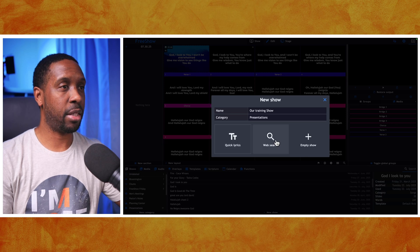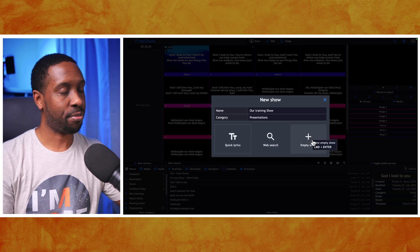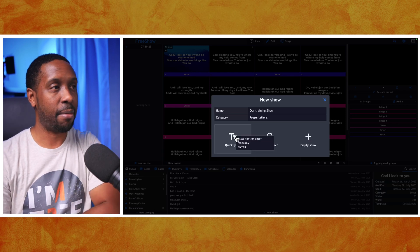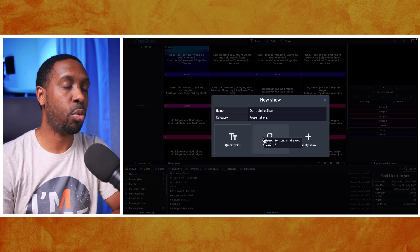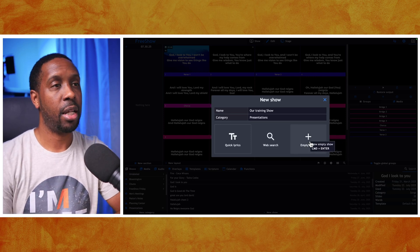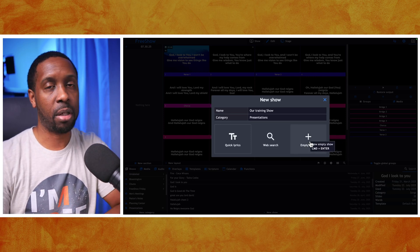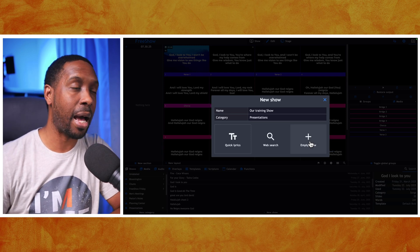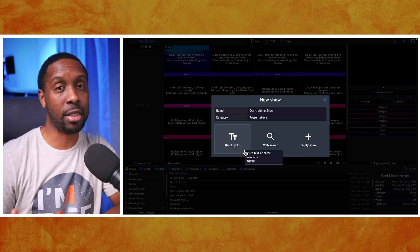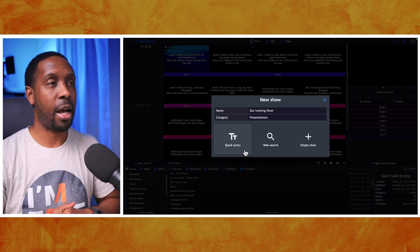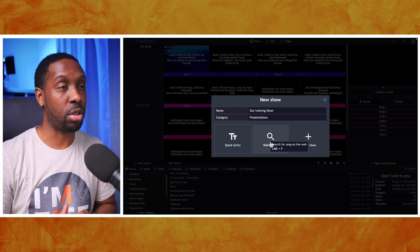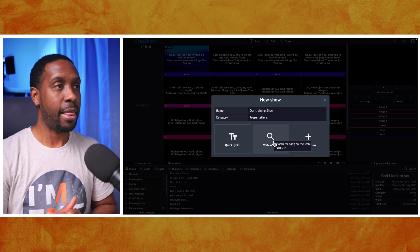Then you get the option for Quick Lyrics, Web Search, or Empty Show. If you do Quick Lyrics, it gives you room to copy and paste any content you want. If you do a Web Search, it allows you to search for song lyrics specifically. If you do an Empty Show, it creates the show completely empty and you would add things slide by slide. My preference is typically Quick Lyrics for presentations like pastor's notes or presentation notes, and Web Search if you're looking for song lyrics.